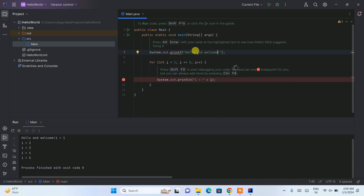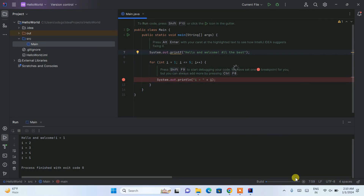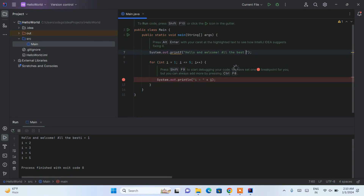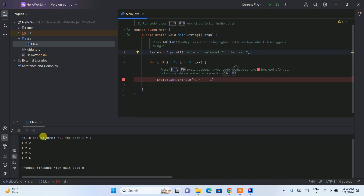Let's say you want to change the output to Hello Welcome and add All The Best. Simply click the Run button again — it will rebuild the project and show you Hello and Welcome, All The Best. You can also add a space to fix any formatting, then click Run again. This time you will see All The Best followed by the number output. In this way, you can easily run and modify a simple Java program in IntelliJ IDEA.